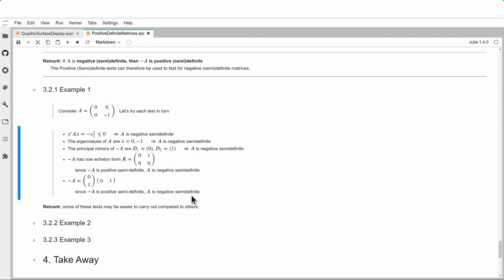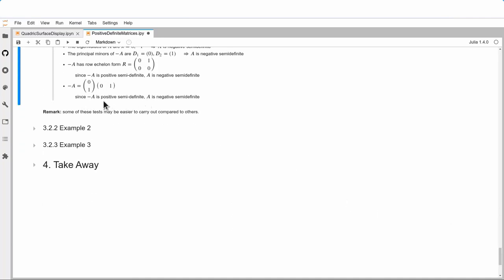Some of these tests are easier than others depending on the problem. Here the energy x^T A x is obviously ≤ 0, so the answer falls immediately. The eigenvalues are trivial. The principal minors require considering three minors. The row echelon form makes Gaussian elimination simple. Which test to choose depends on the problem at hand, case by case.